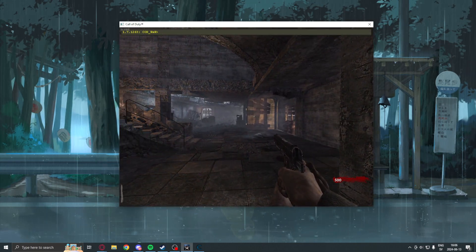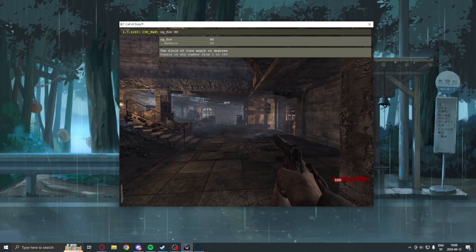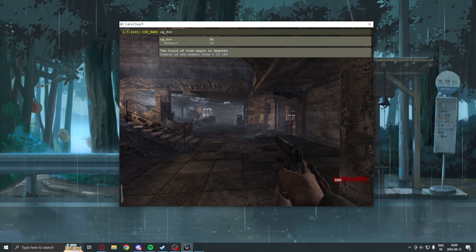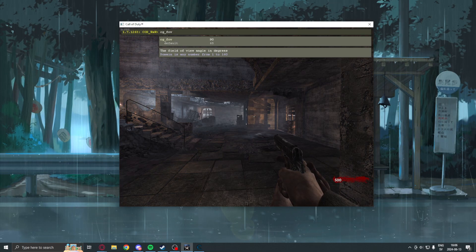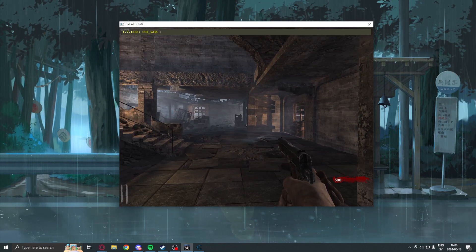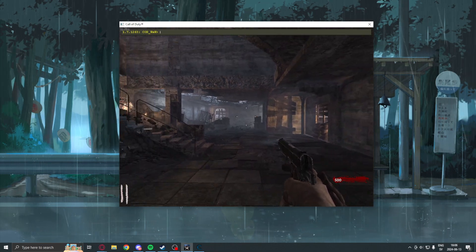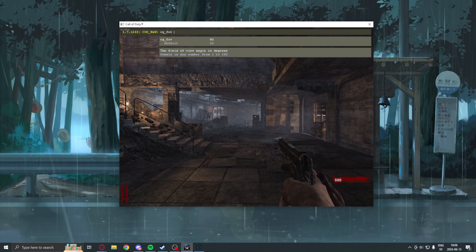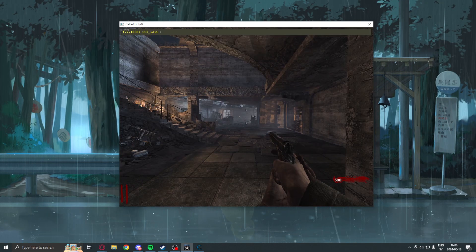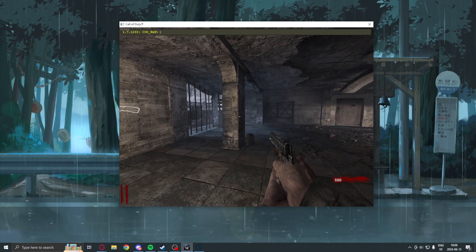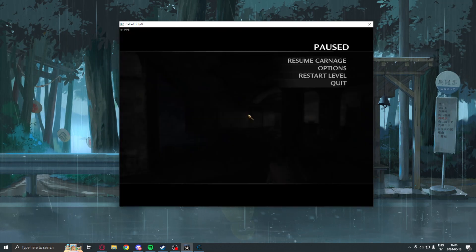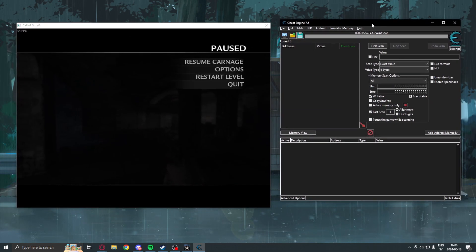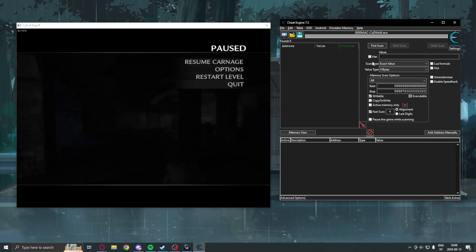But, we want to get the address of this value instead of having to manually change it like this. So, we will set it to a value. Let's set it to 100 to begin with. This looks pretty nice. And, we will now use Cheat Engine to search for it.